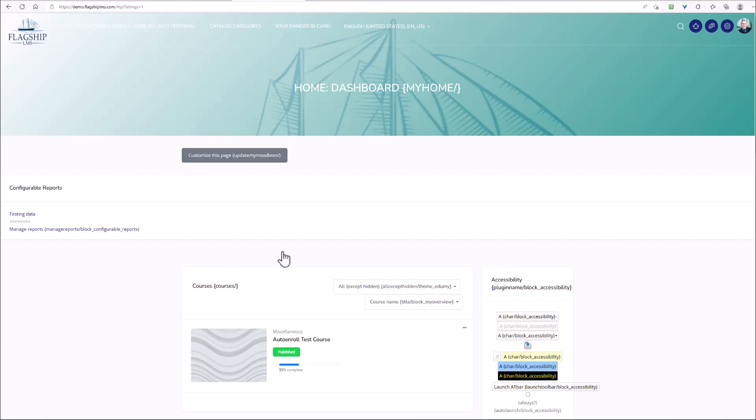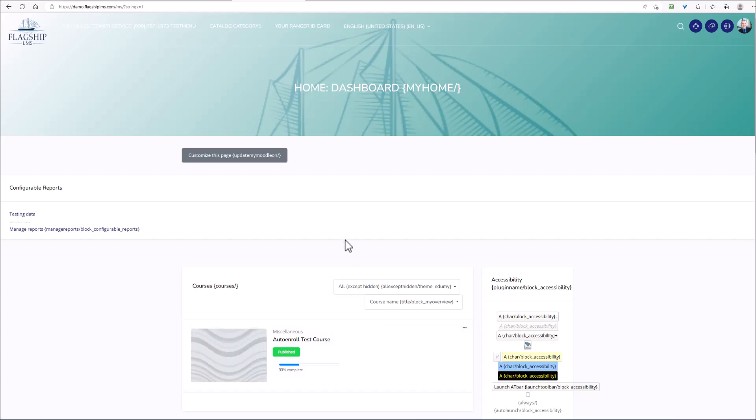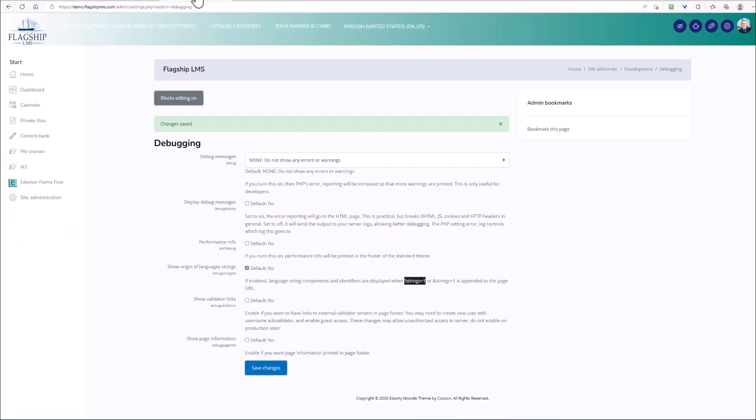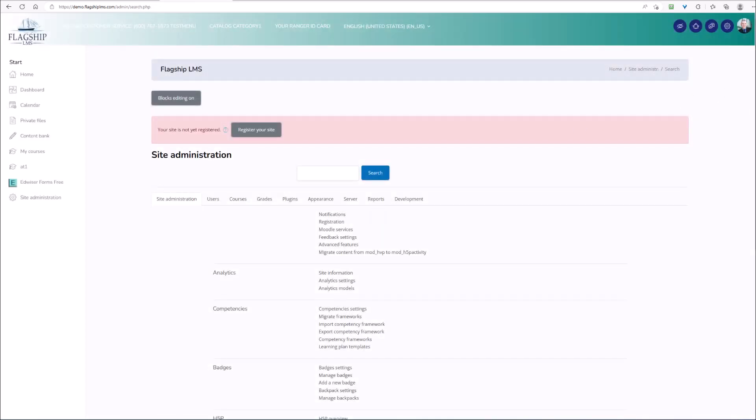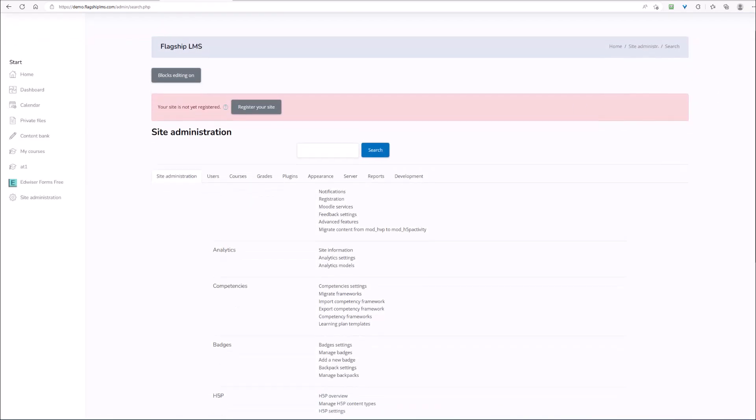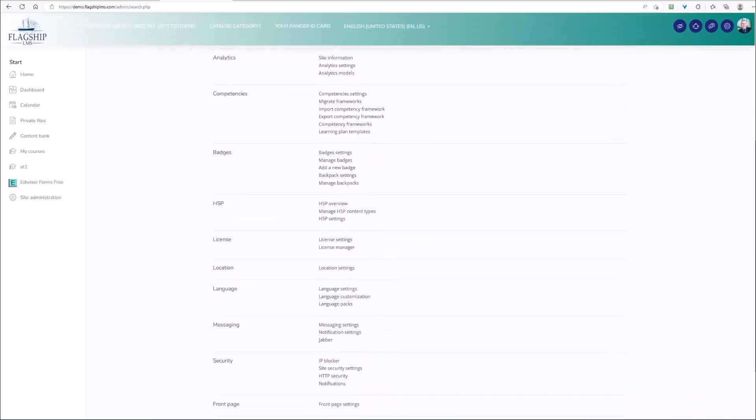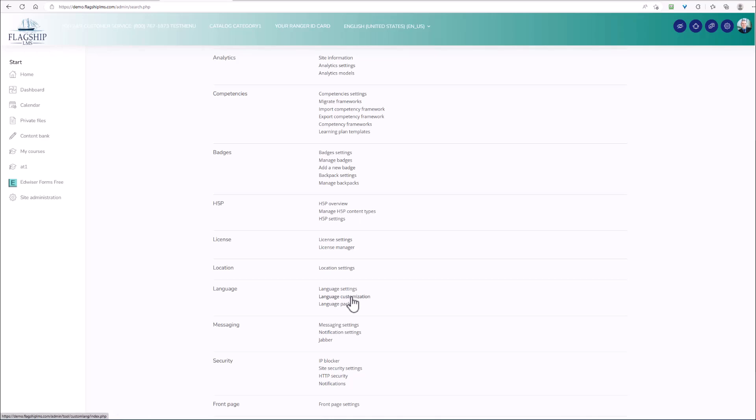So we can see the different strings that we're looking for. The next thing that we need to do is actually go to the language pack. The way that you would do that is you're going to go to your site administration, go back to site administration here, and then you're going to scroll down to language, which is located right here. And what you're going to select now is language customization.